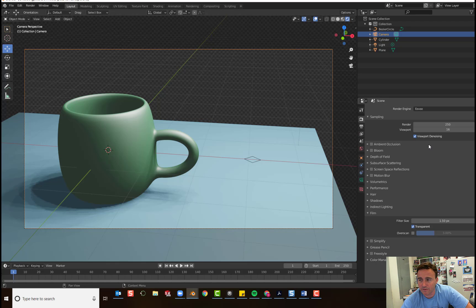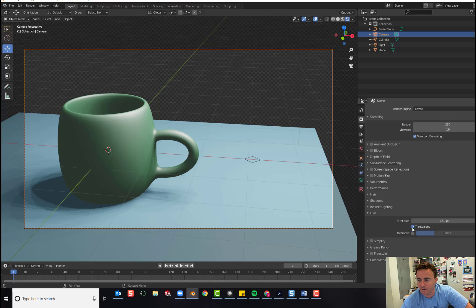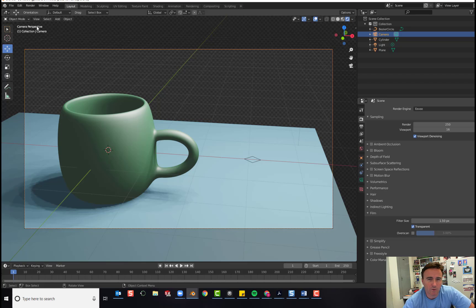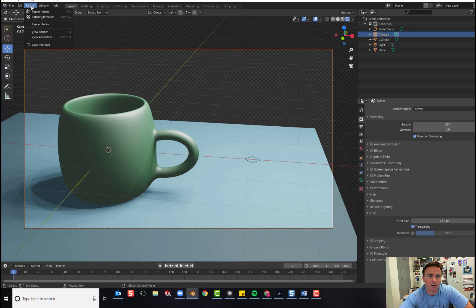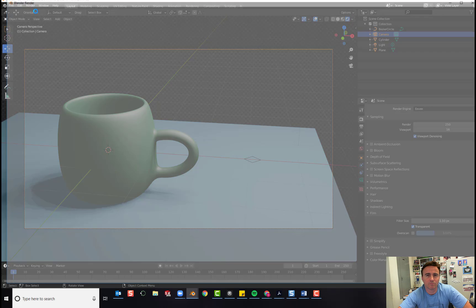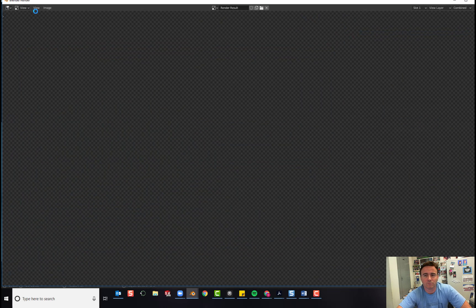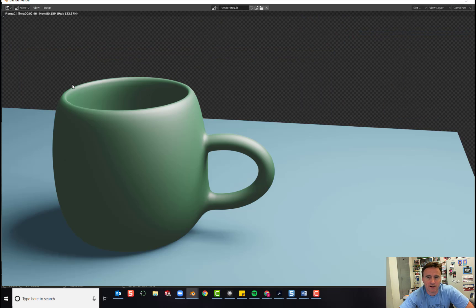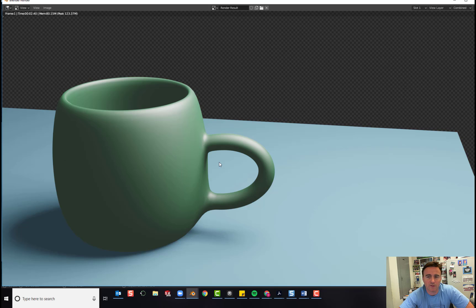Now we're ready to render. So we've set our render to 250 samples. We've set our film to transparent. And we're going to go up to render. And we will render the image. It takes a couple seconds. And then you have your finished product.